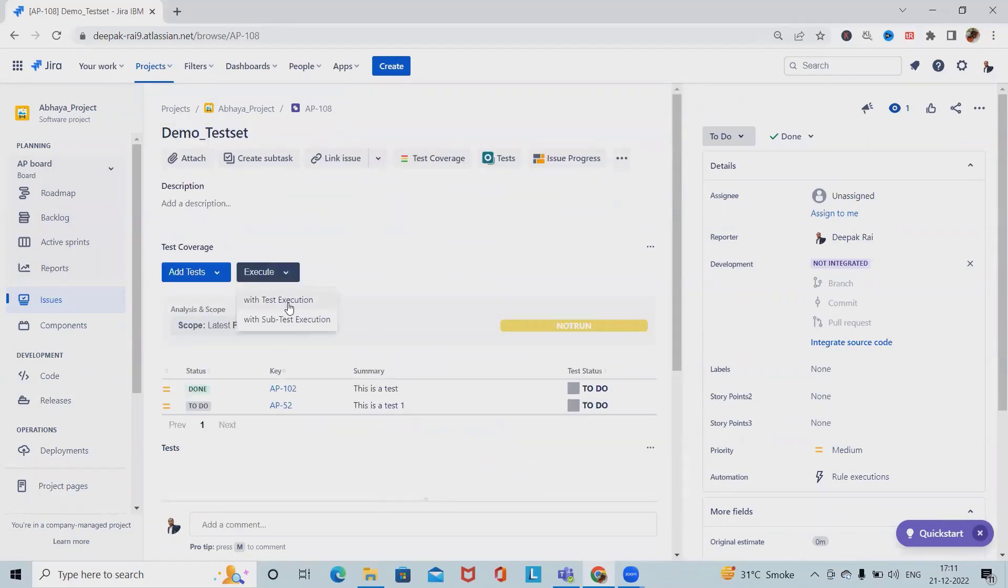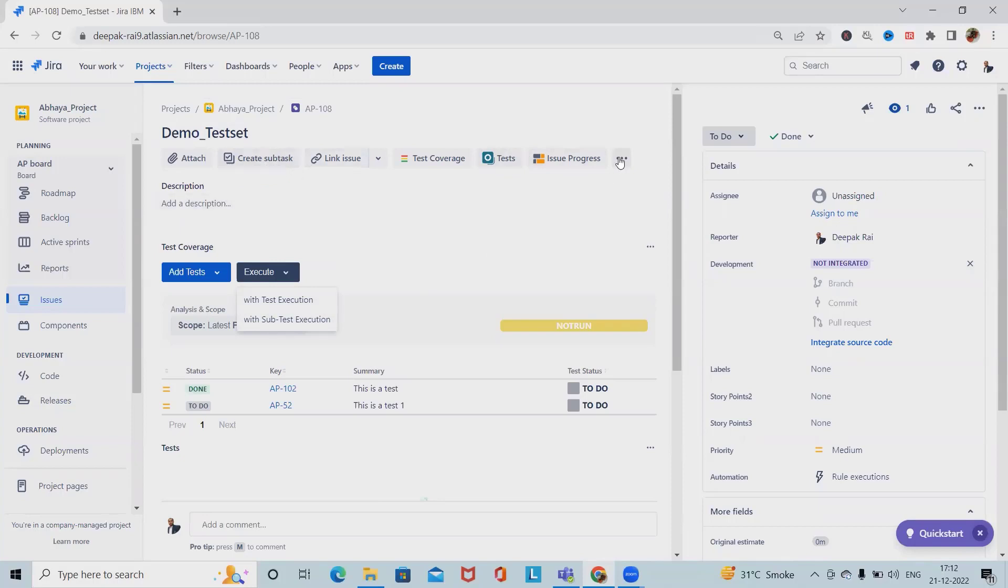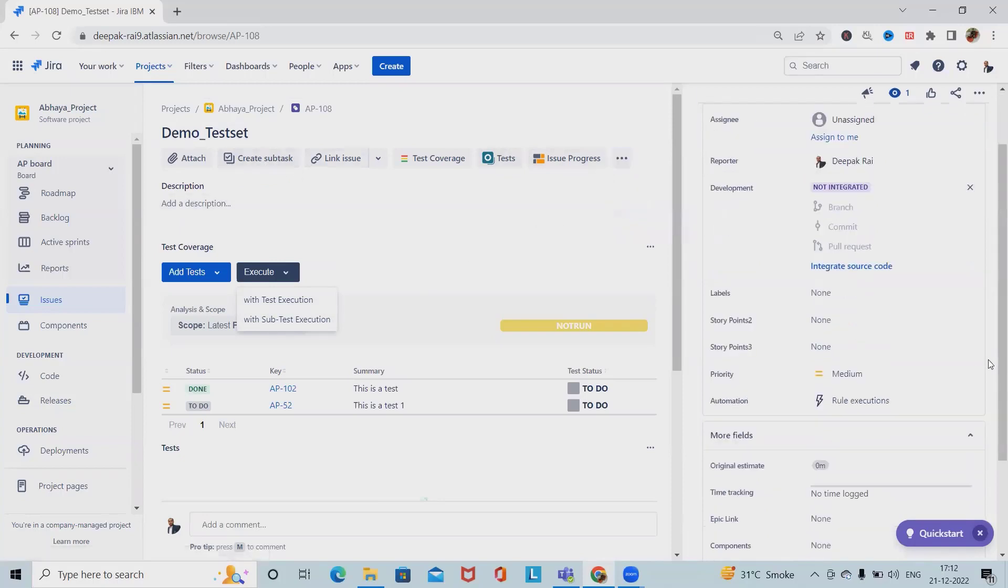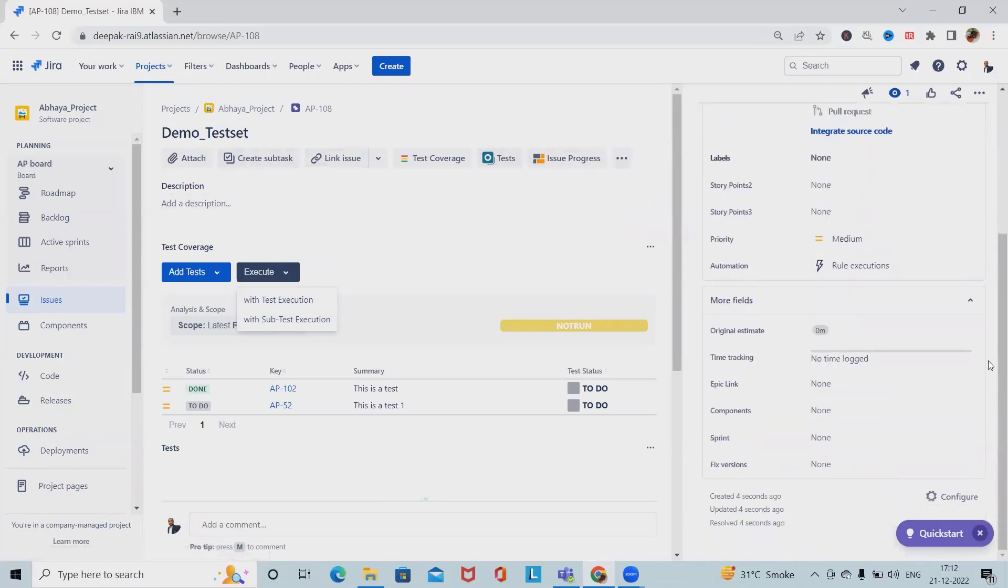If we want to execute with test executions, we can do it. We can also see issue progress, add tasks, and organize the issue tree. This is how we create a test set.